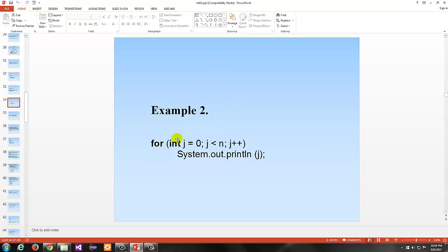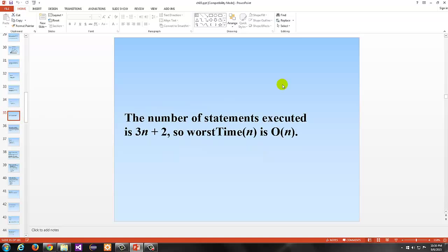Another example: for int j = 0, j < n, j++. The initialization happens once — it's not the main concern. The comparison and increment both happen around n times, same with printing the statement. So this loop happens about n times. If n is 5, it prints 5 times. If n is 20, it prints 20 times. The number of statements executed is directly proportional to n, so it's linear — big O of n.